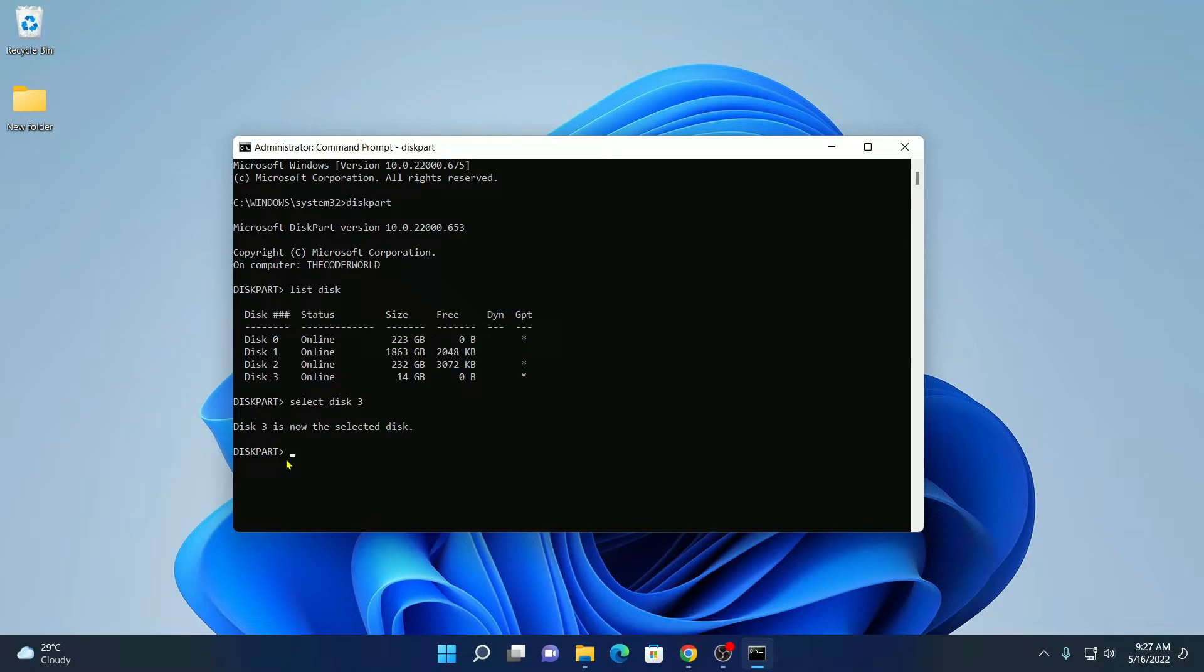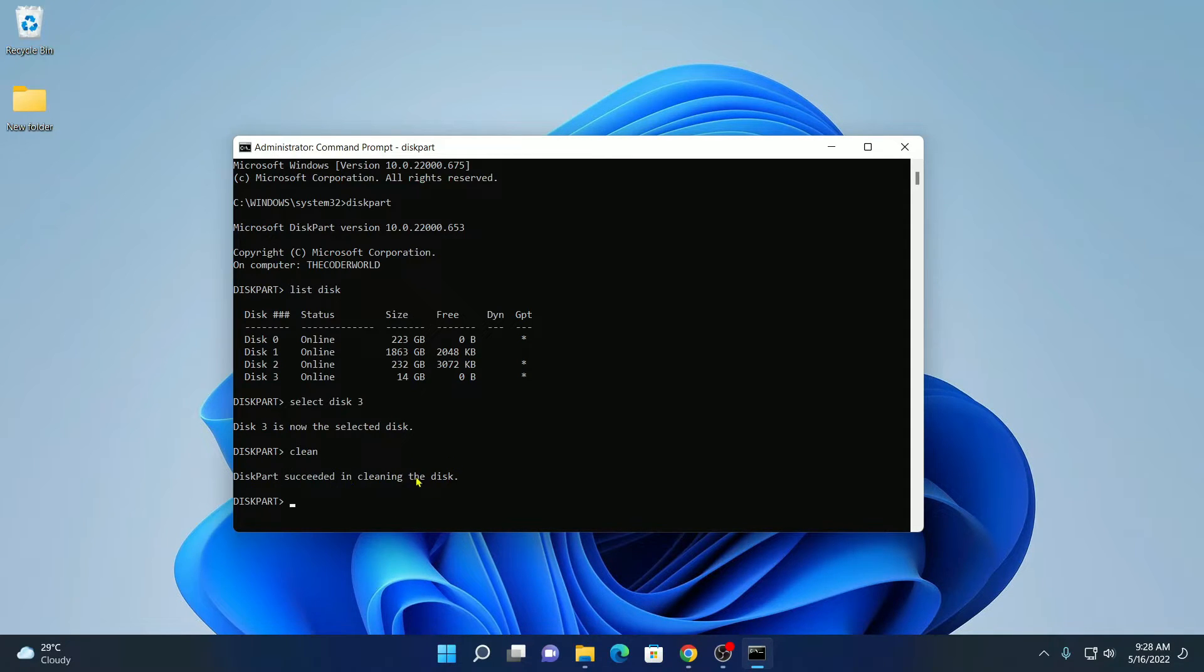Here simply write clean. Then hit enter. Our disk has been successfully cleaned.